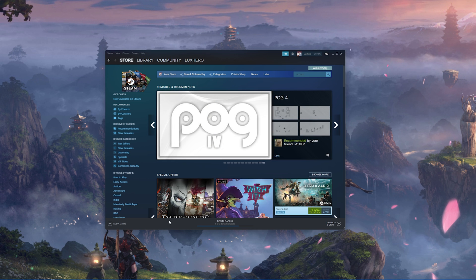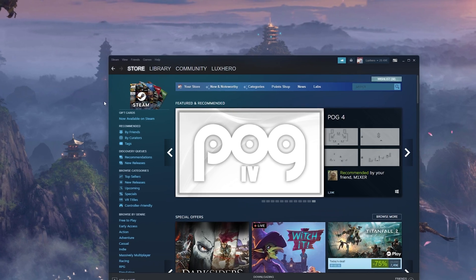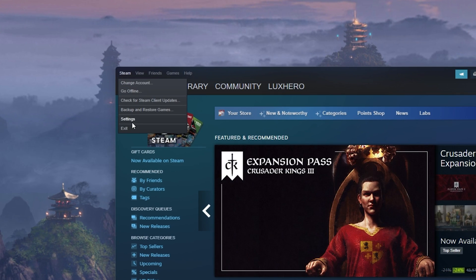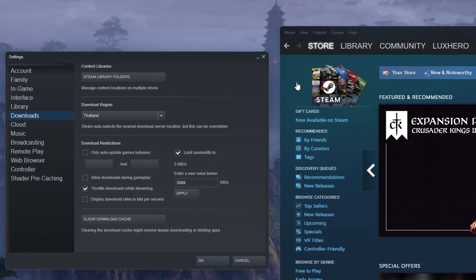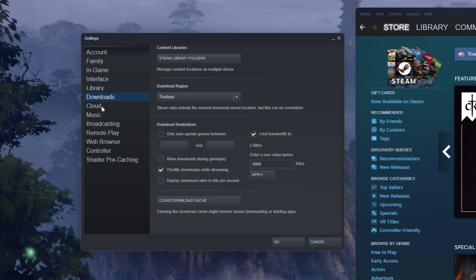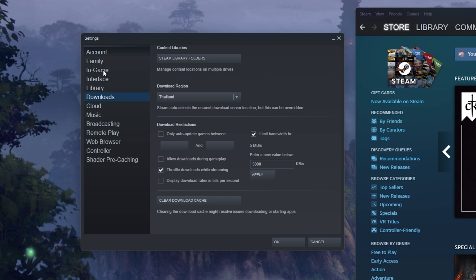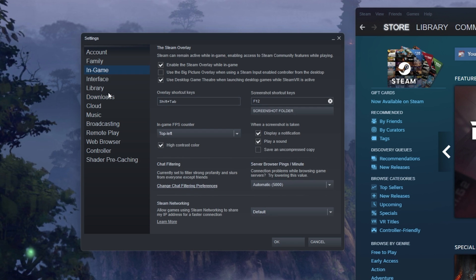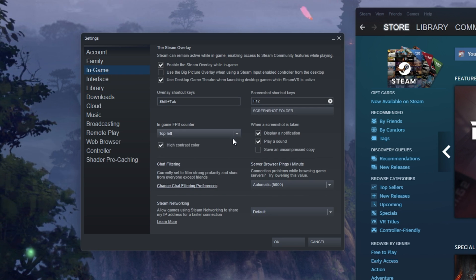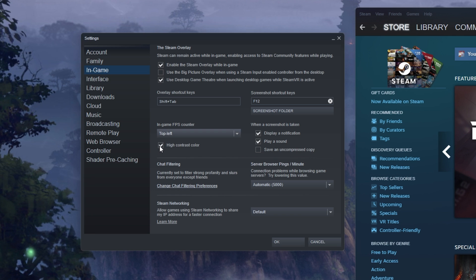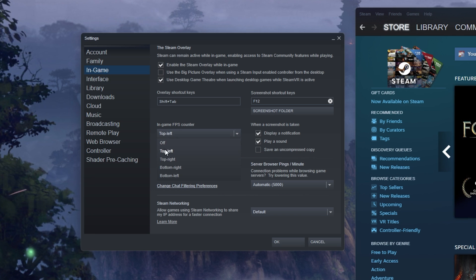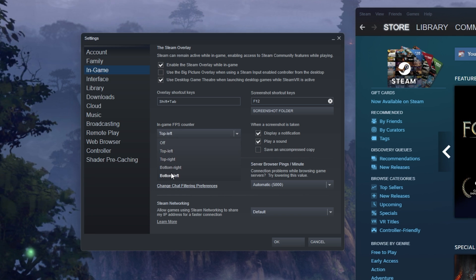Open up Steam and click on Steam in the top left corner. Navigate to your settings and here in the In-Game tab, make sure to set the In-Game FPS Counter to one of your four screen corners.